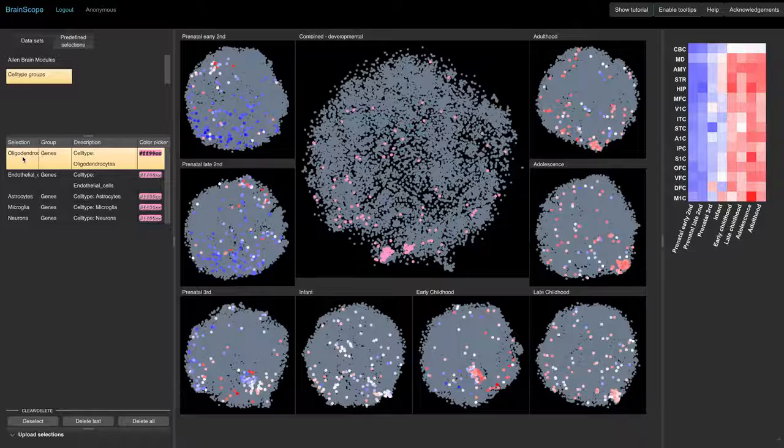The Comparative Explorer of the developing human brain can be used to explore these patterns in gene expression across the brain and through time.